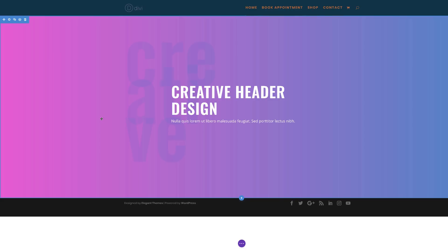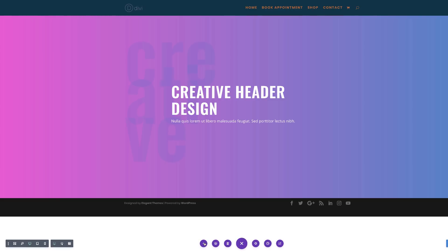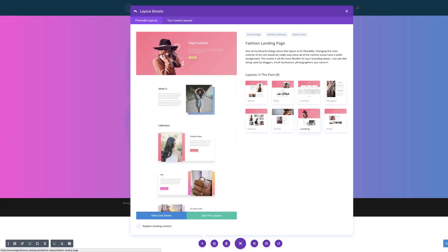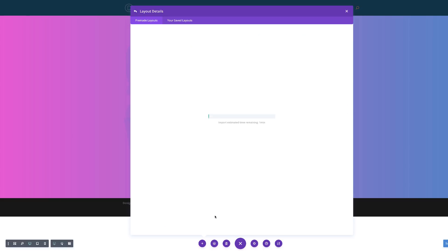In our next example, we are going to use a pre-made layout as a starting point. To add our second example, I'll start off by clicking on Expand Settings, click this plus button to add our pre-made layouts. The layout pack we're going to use is the Fashion one. I'll click once on this and choose the landing page. Now that I've selected it, we can click on 'Use This Layout'. Make note — we have a choice to replace existing content, but that's not what we need, so make sure this is unchecked. I'll click 'Use This Layout' and it will be loaded onto the page.